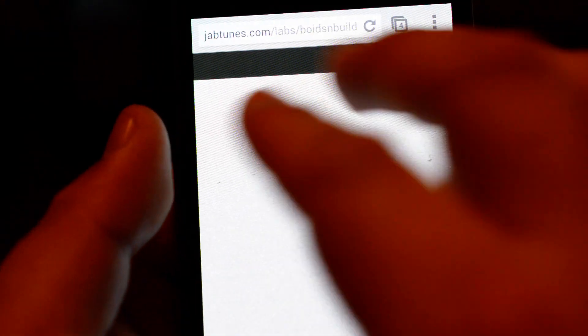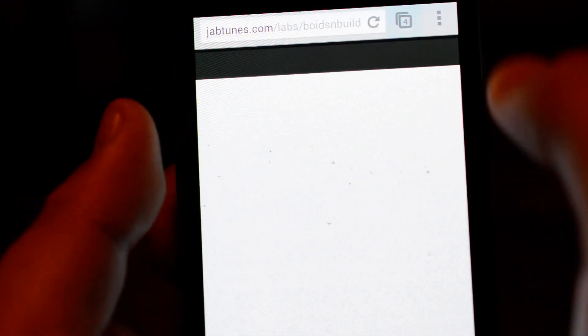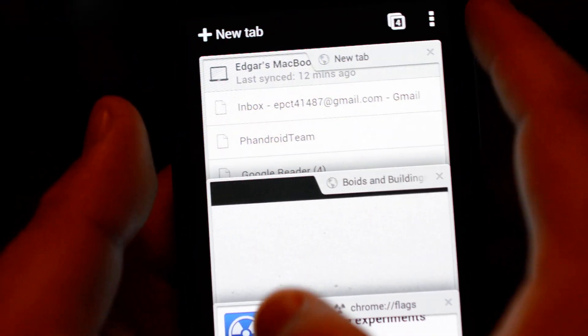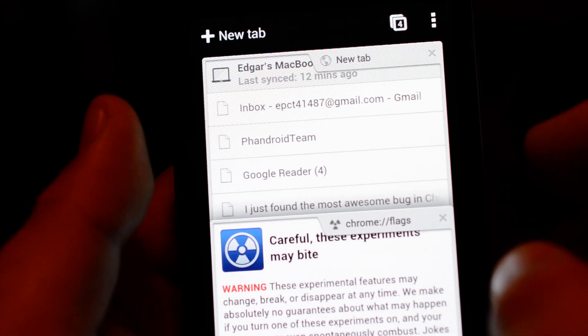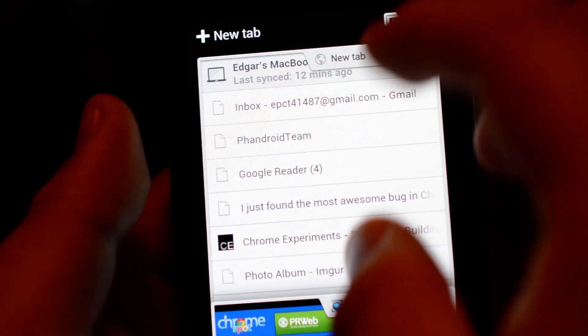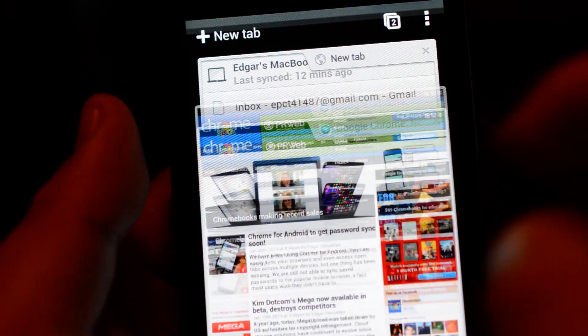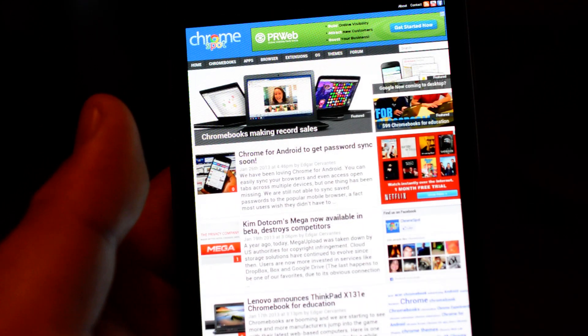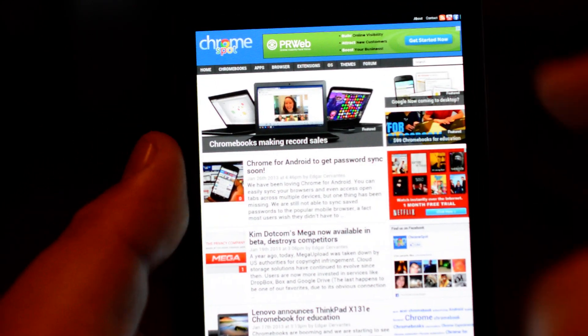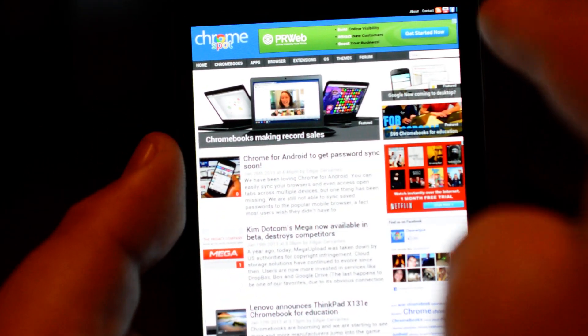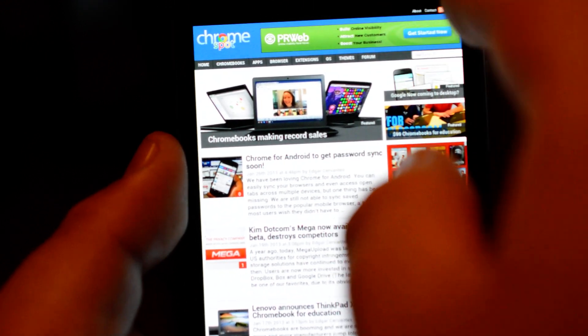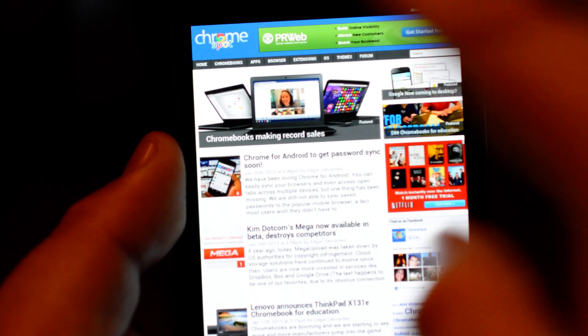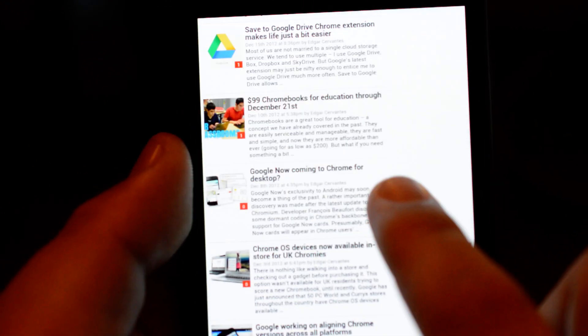After that you can swipe down and it'll bring out the browsing bar. You can close this, get rid of the sound, and from then on you have ChromeSpot, it's full screen. As you can see it gets rid of the notification area, the 4G and all that.